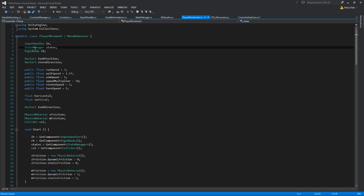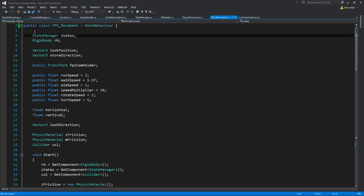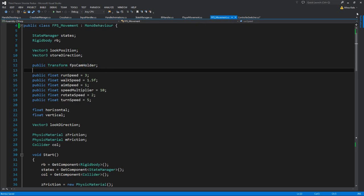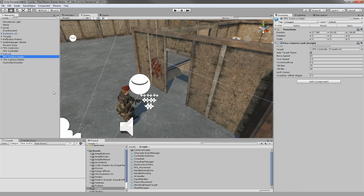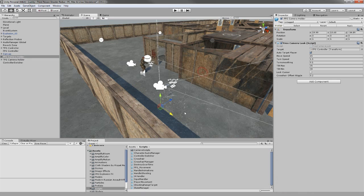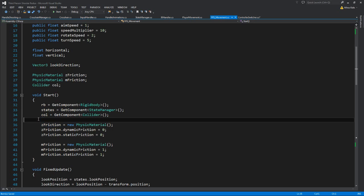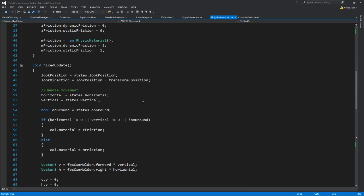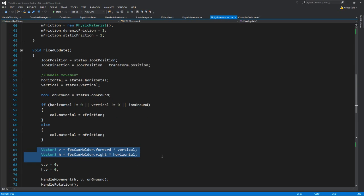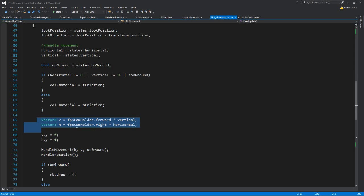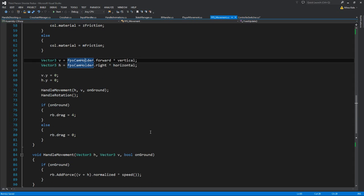I've deleted the input handler reference, and instead I'm going to use a public transform FPS camera holder, which is the new camera holder for the FPS controller. From that transform, you also need to delete the references set up from the input handler inside the FPS movement. Where we previously created the new vectors for the directions we want to move, we were taking that from the input handler, but now we want to take that straight from the FPS camera holder.